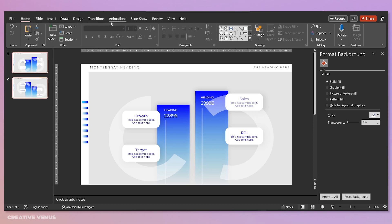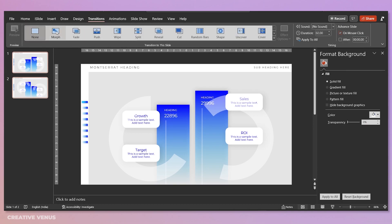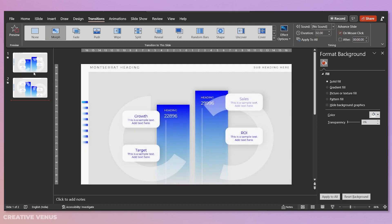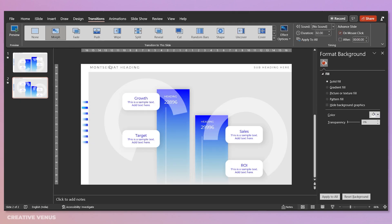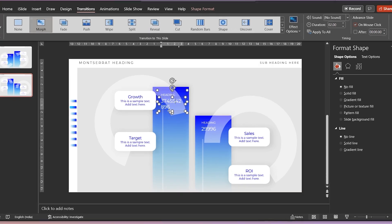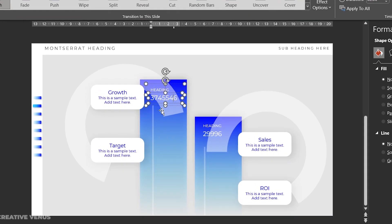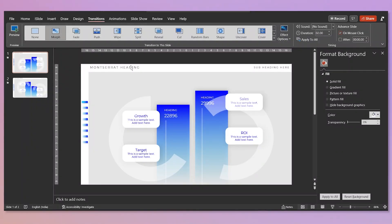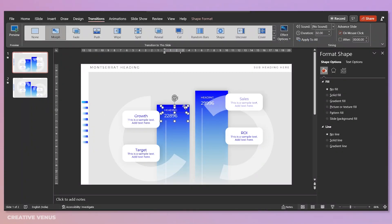So now both the slides are done, but before that, apply the morph transition. And now we have noticed on the second slide we need to change the numbers as well, because on this bigger bar the number was smaller. So let's put some dummy number here. And on the first slide it is fine.